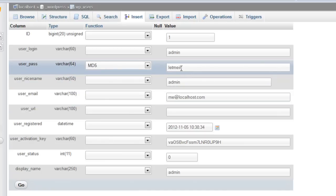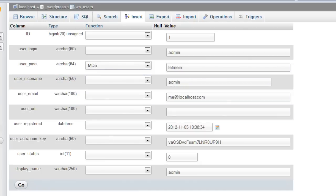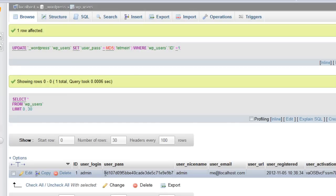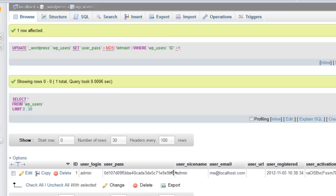Click Go, and that's going to convert "let me in" to an MD5 hash. It's probably the fastest way you can reset your password if you forget it. You can see the user password "let me in" has been changed to this big long MD5 hash.